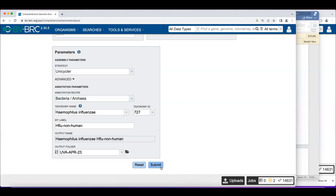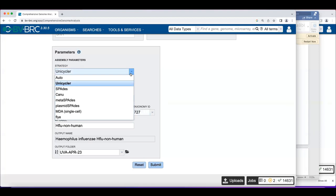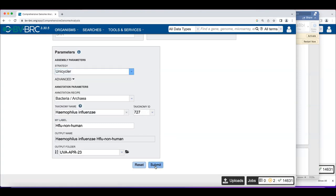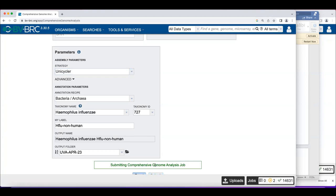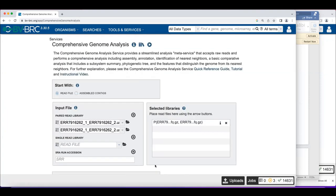If you have long reads, you can do a hybrid assembly. Unicycler is smart enough to recognize when you have a mixture of short and long reads and can use the long reads for polishing. The auto recipe is also smart enough to handle a co-assembly. You would not mix long and short reads as pairs — you'd have a paired-end set and then a single read library for the long reads, pushing each separately into the job interface.